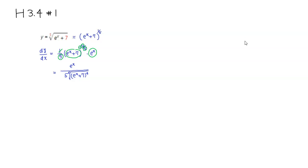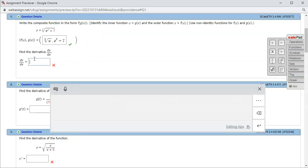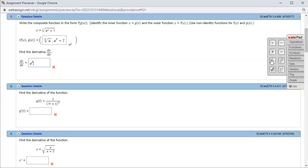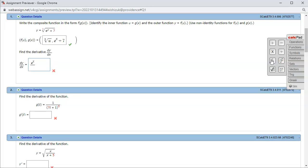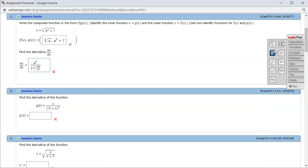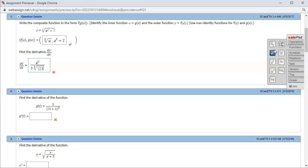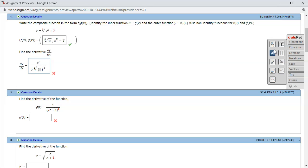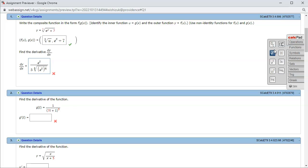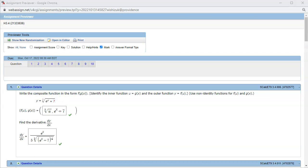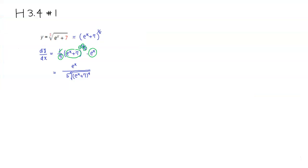Let's type it in. What we got is: e to the x on top, over five, times the fifth root of the quantity e to the x plus seven raised to the fourth power. I came back and looks like we got this one correctly. That's it — I hope that this was clear.